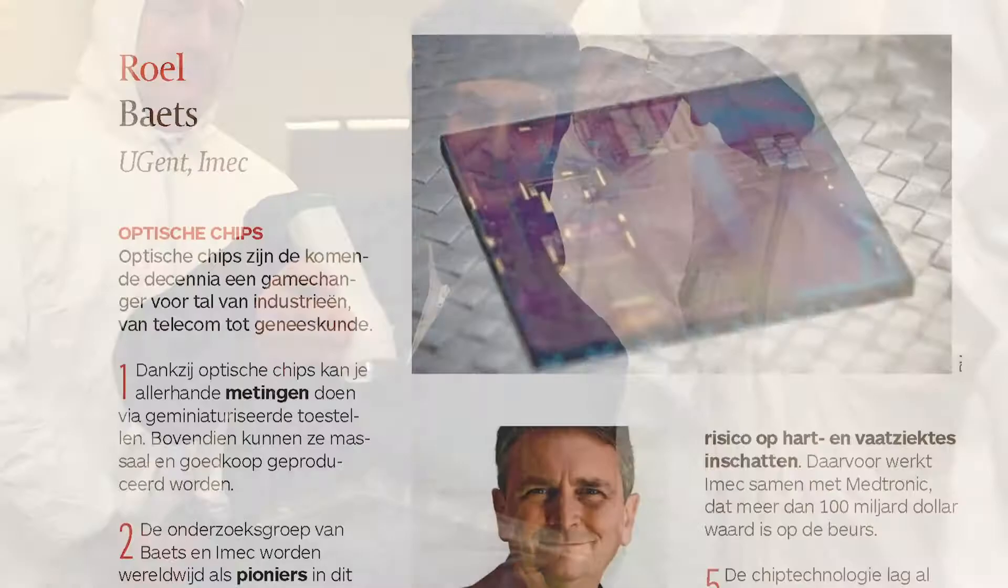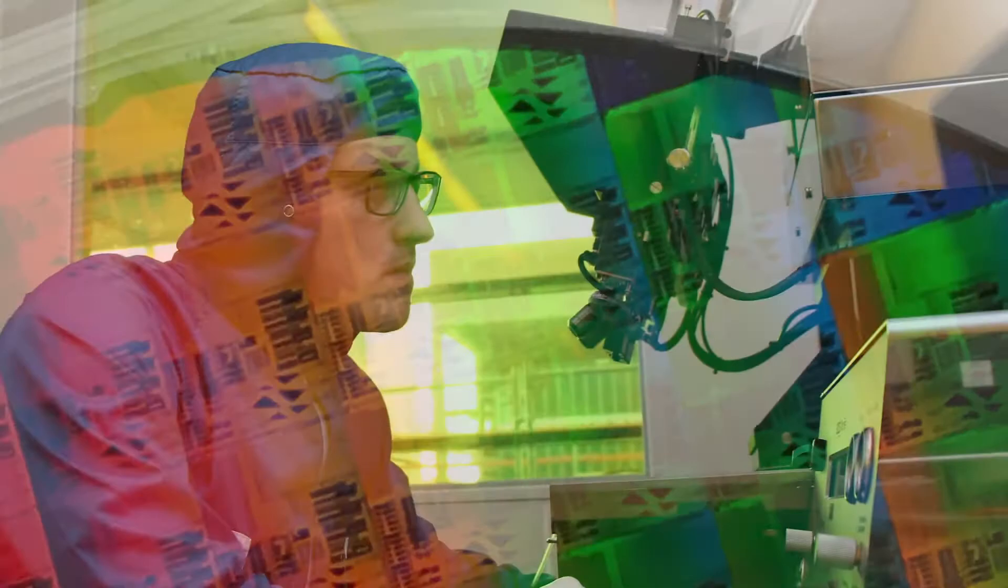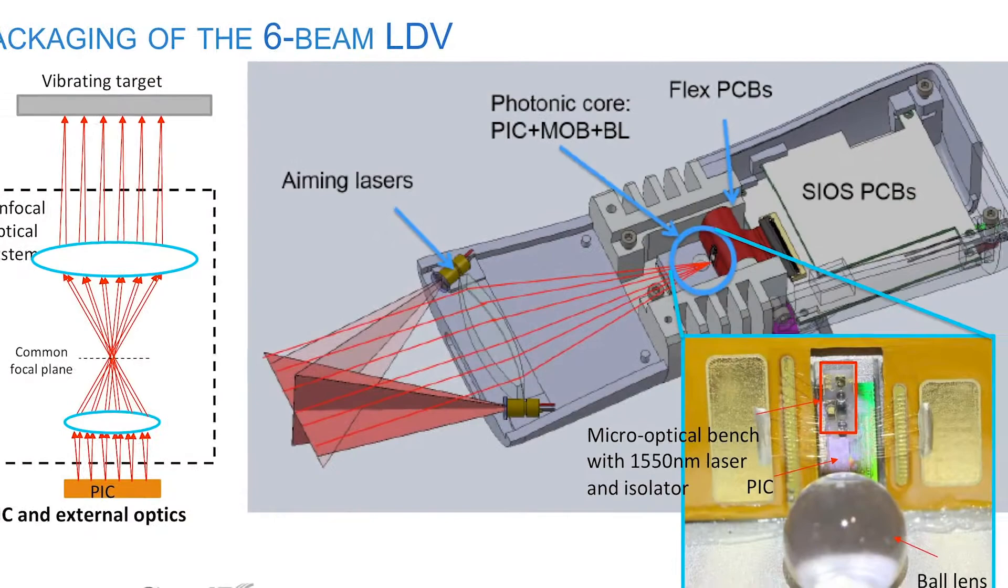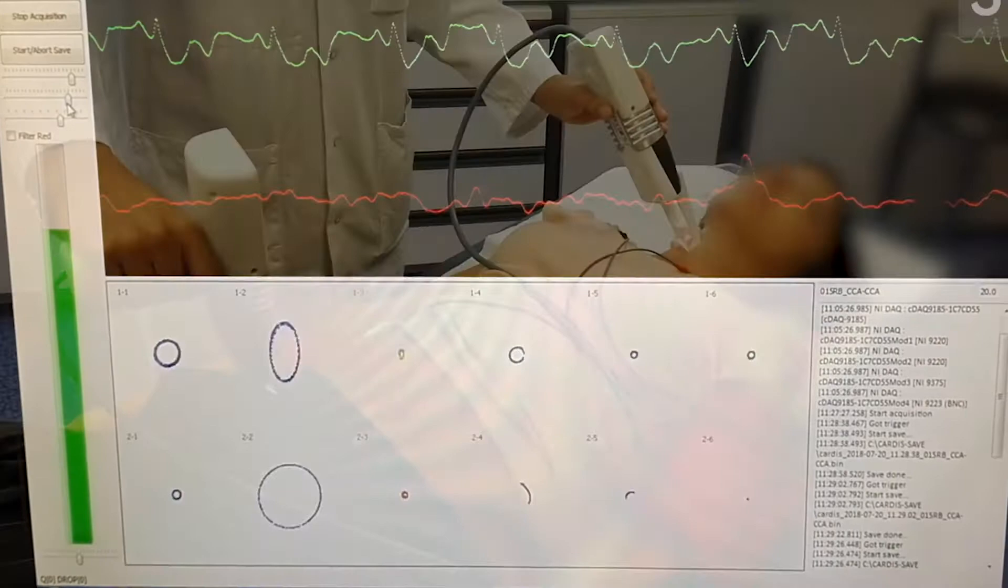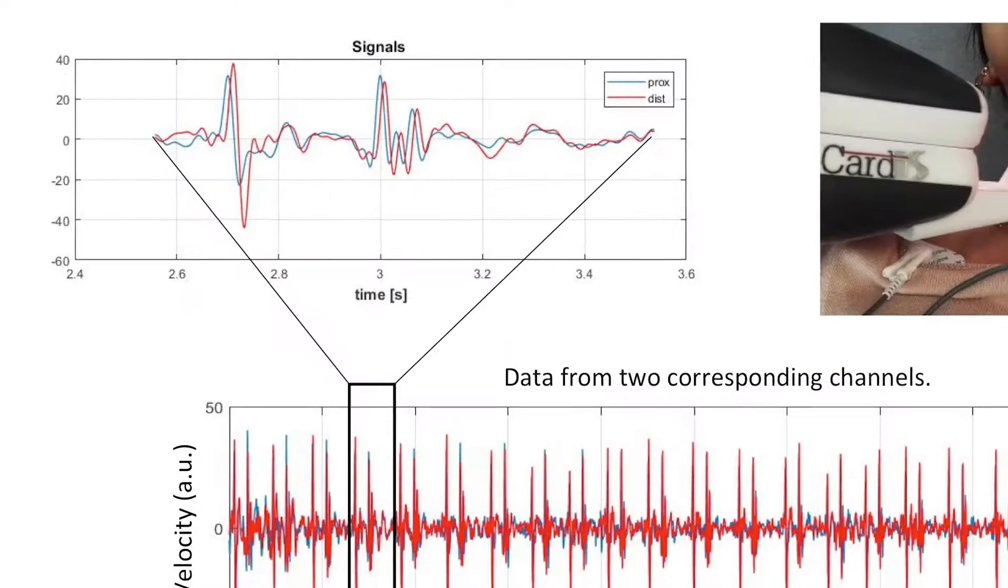Roel has made groundbreaking contributions to research on photonic integrated circuits, as well as their applications in telecom, datacom, sensing, and medicine. His research today focuses on sensor applications for compact and cost-effective medical devices like non-invasive devices for prediction of cardiovascular issues.